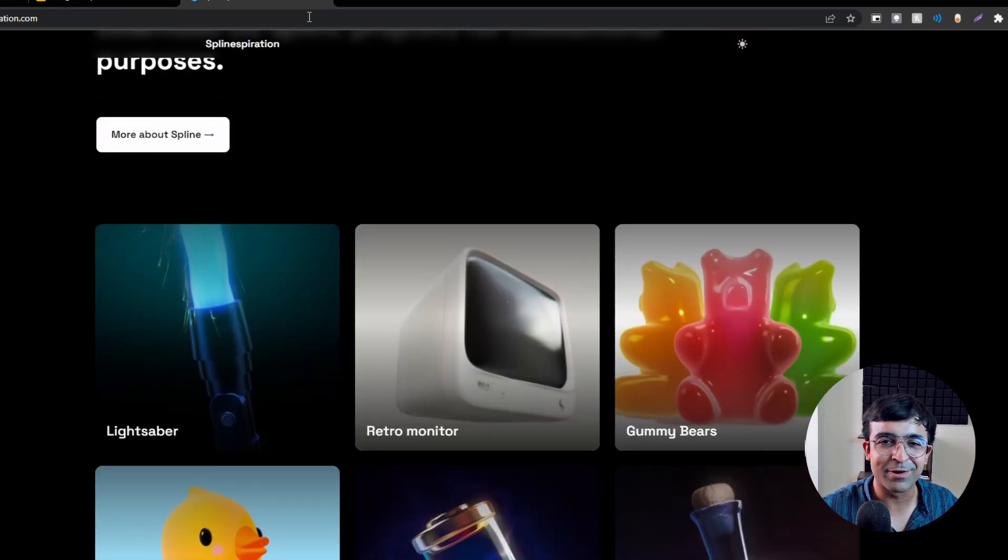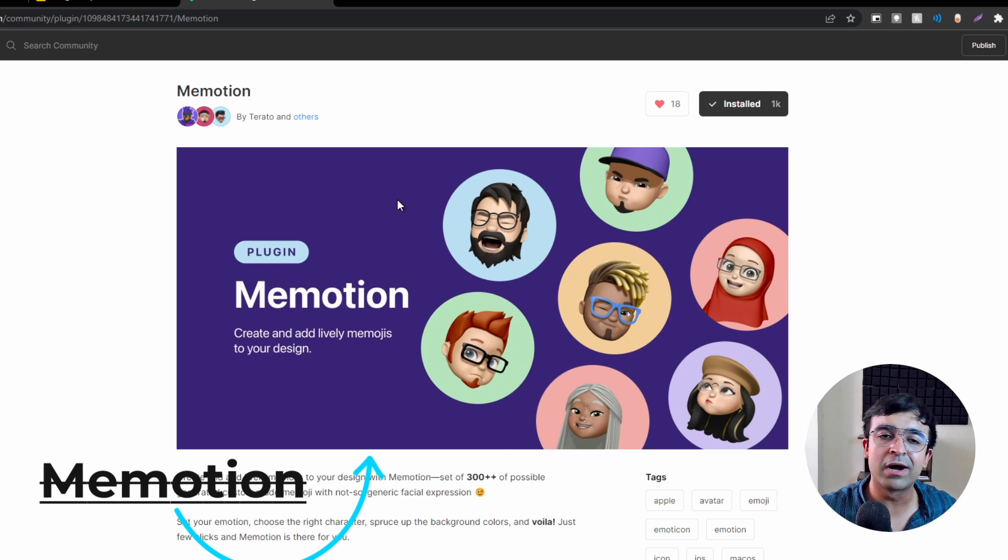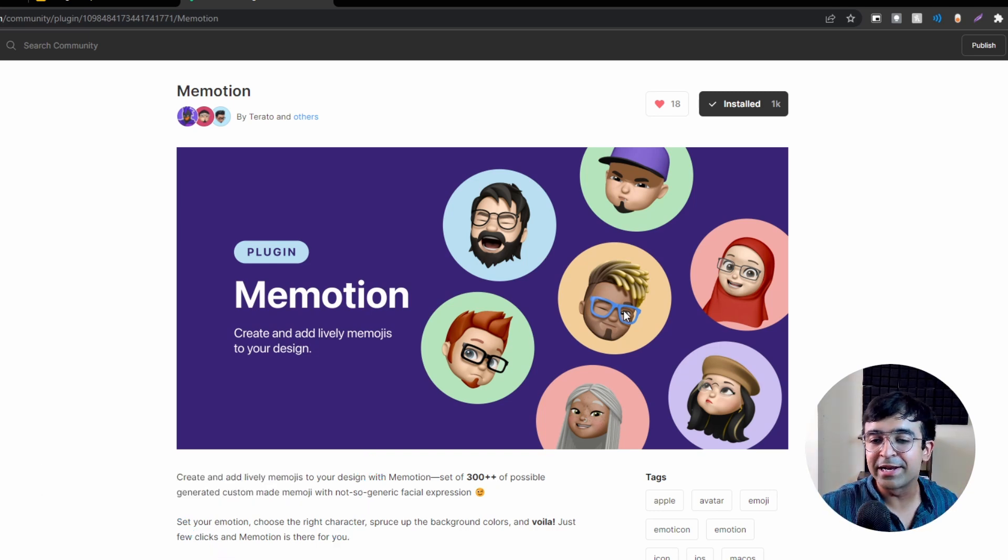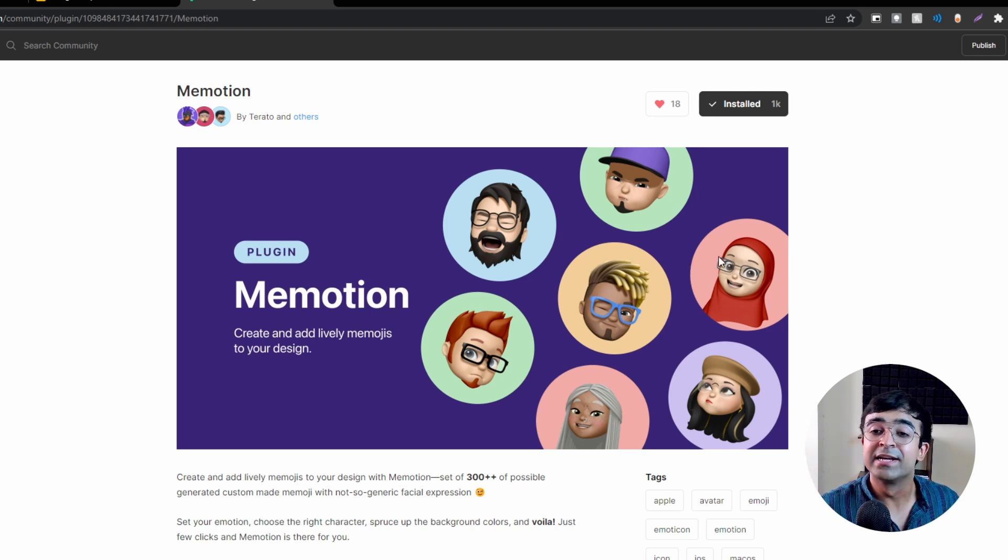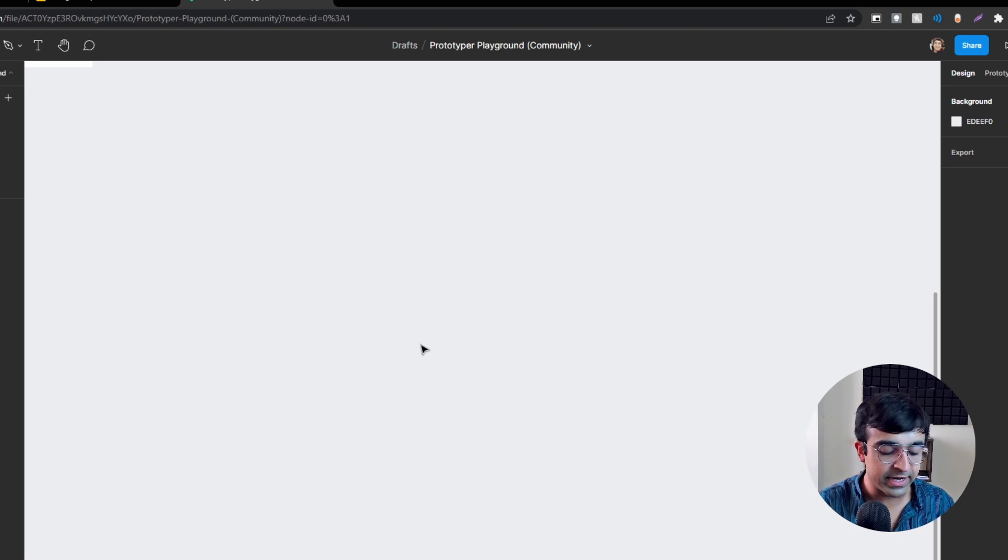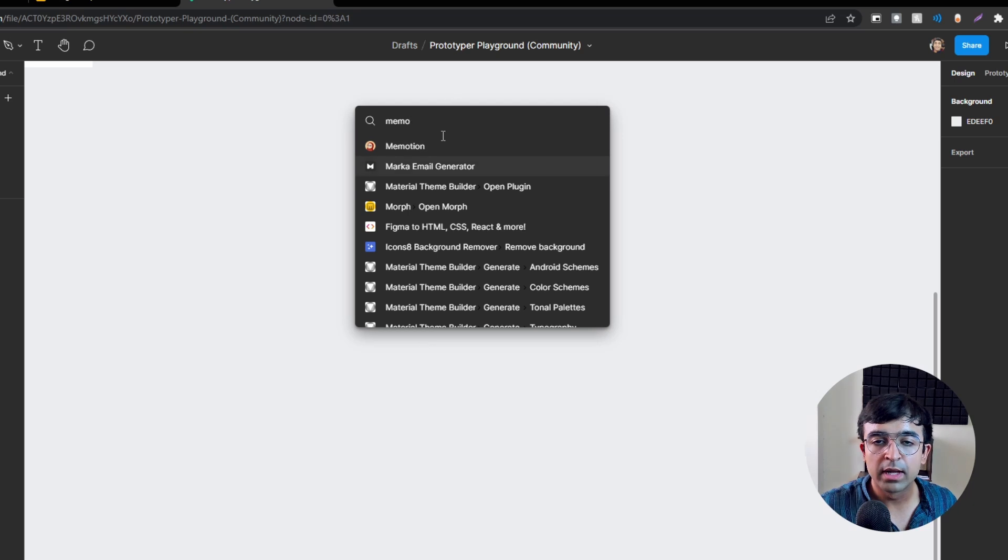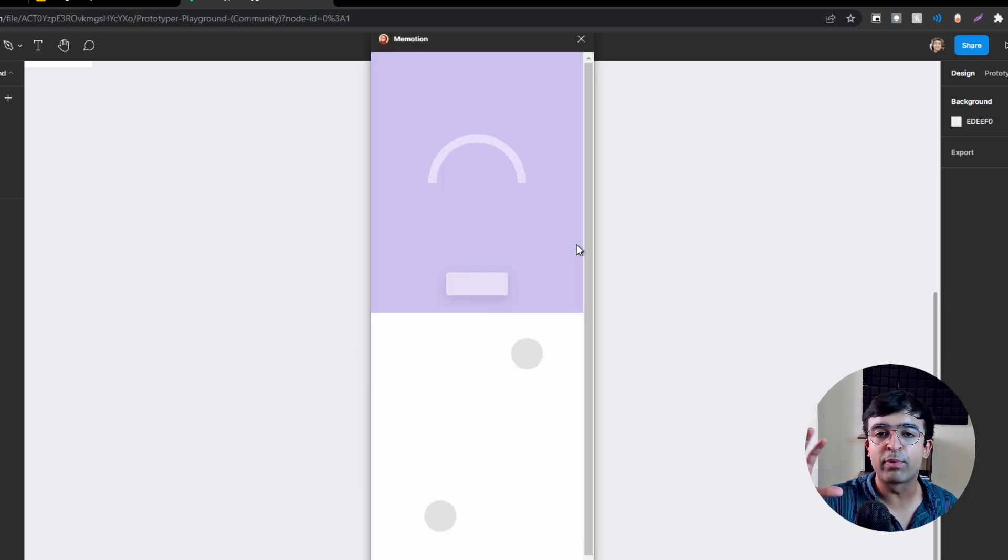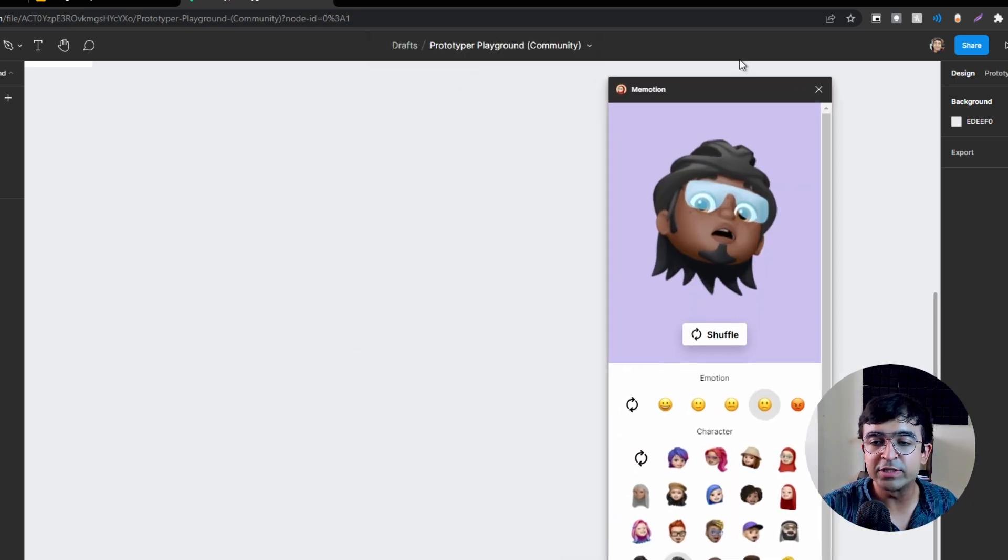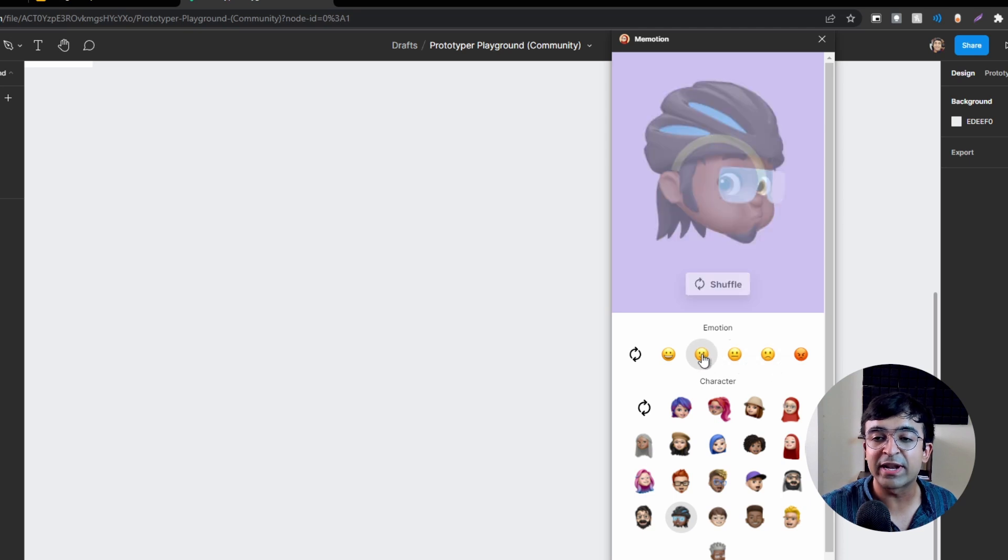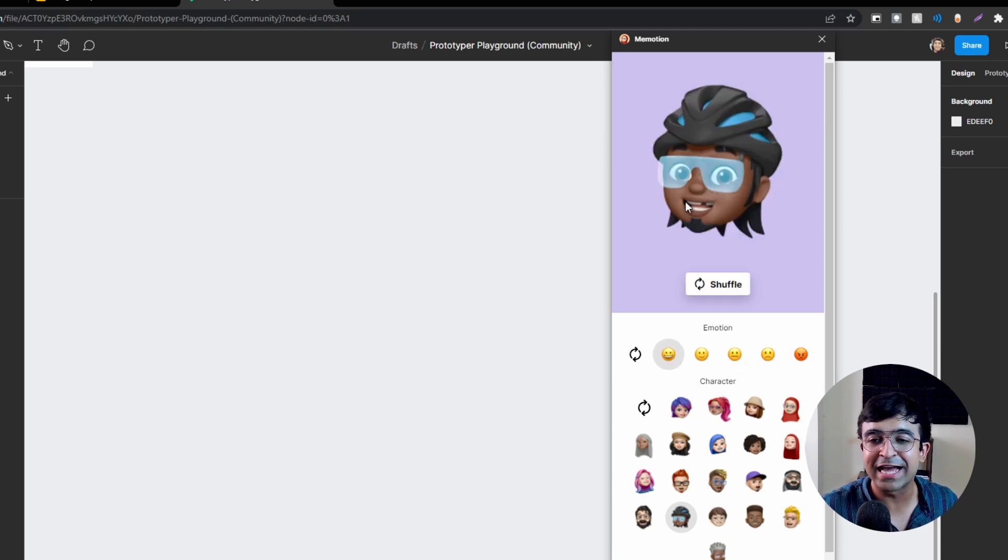There's a really cool new plugin in Figma called Memotion. This allows you to create animated or different expressions for different faces. I go to a Figma file, click command P or control P, I bring up Memotion and it opens up a little pop-up right here. It allows you to select whatever expressions you want, for example this happy face, and then you can edit the character as you like.